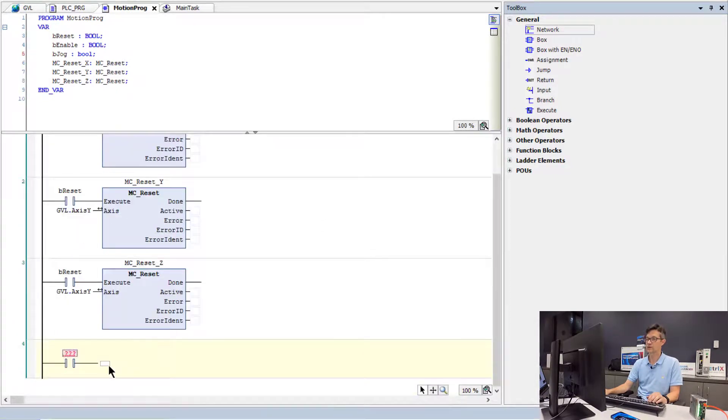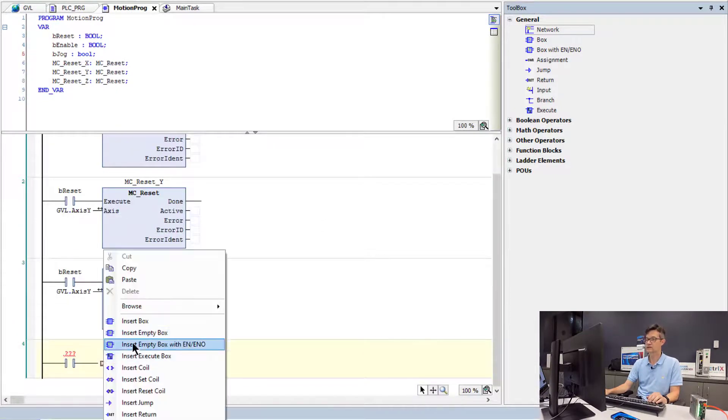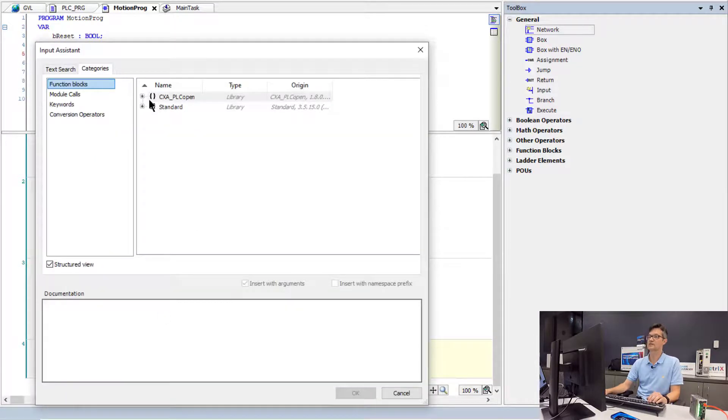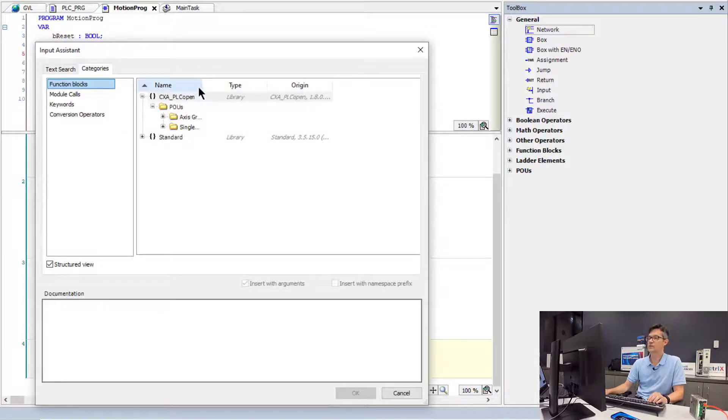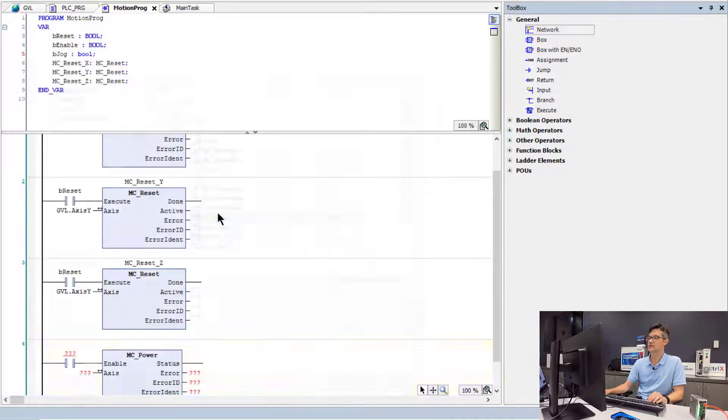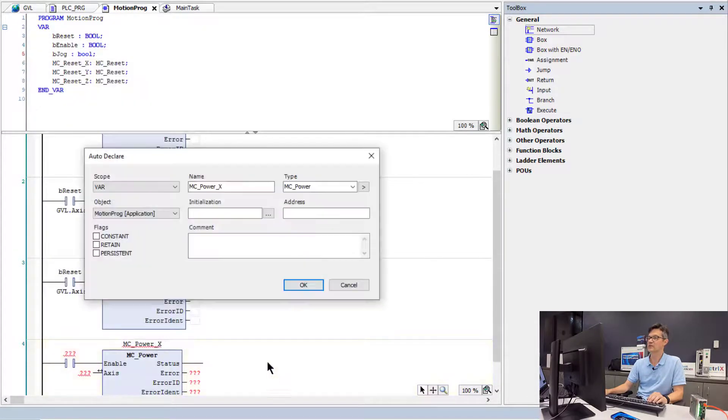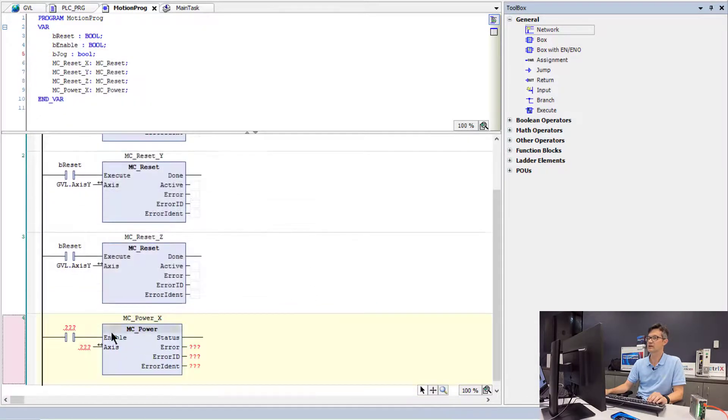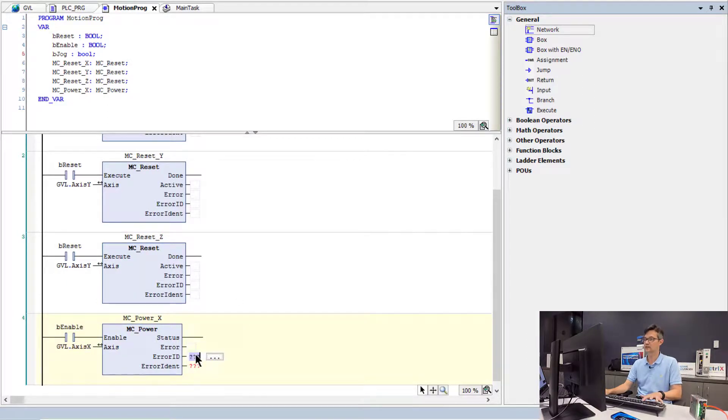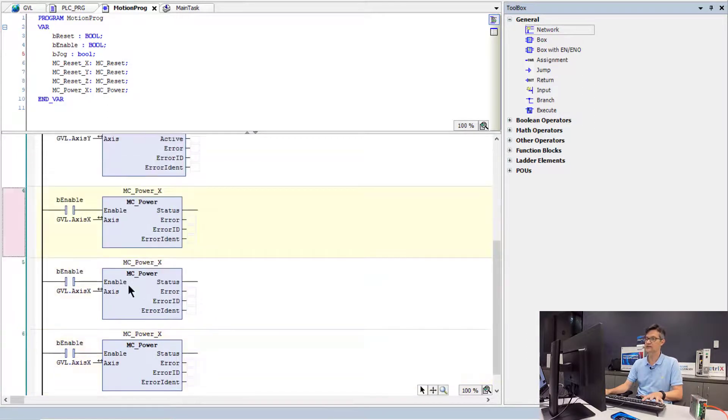So now we will add the logic to enable our drives. In this case, we will insert a box and go into the PLC Open Library function block area. And we will pick the MC Power block. And then we will make additional copies for each axis.